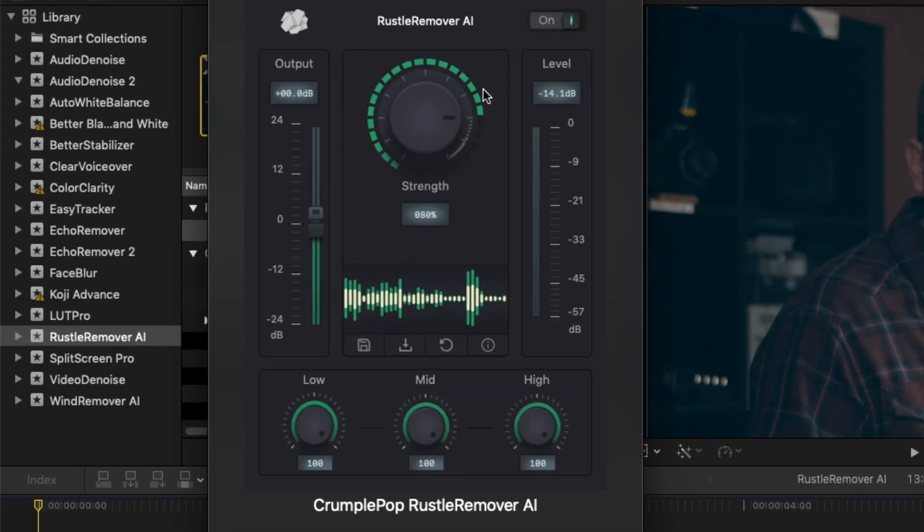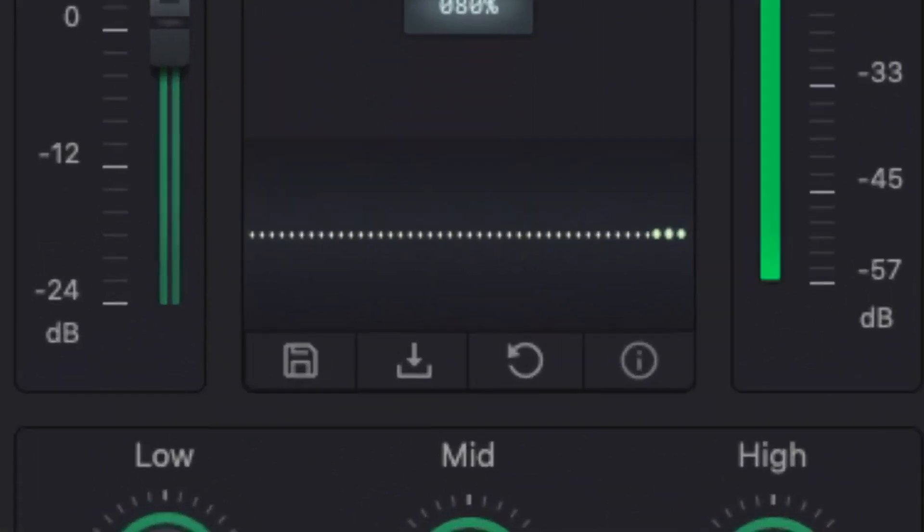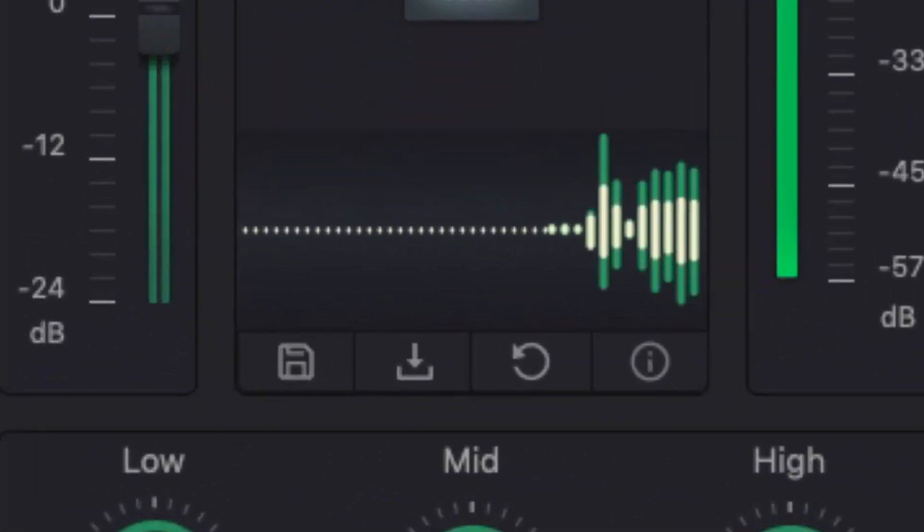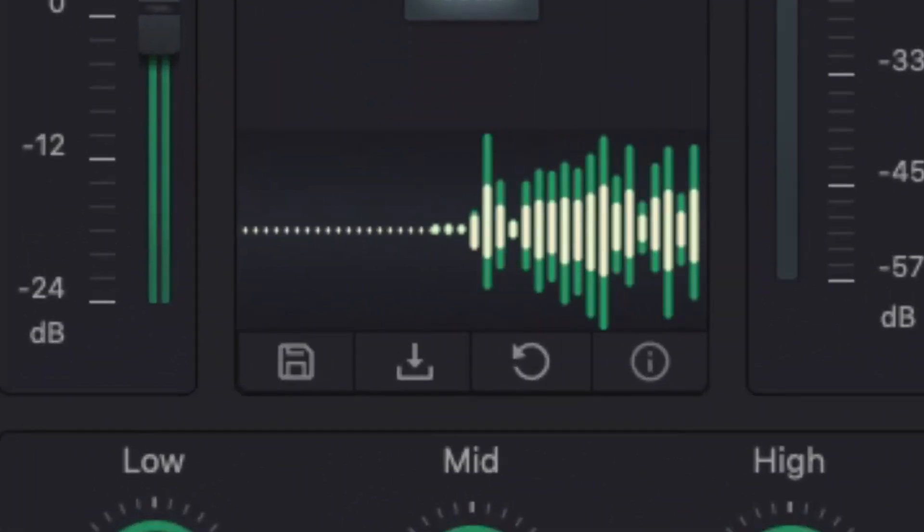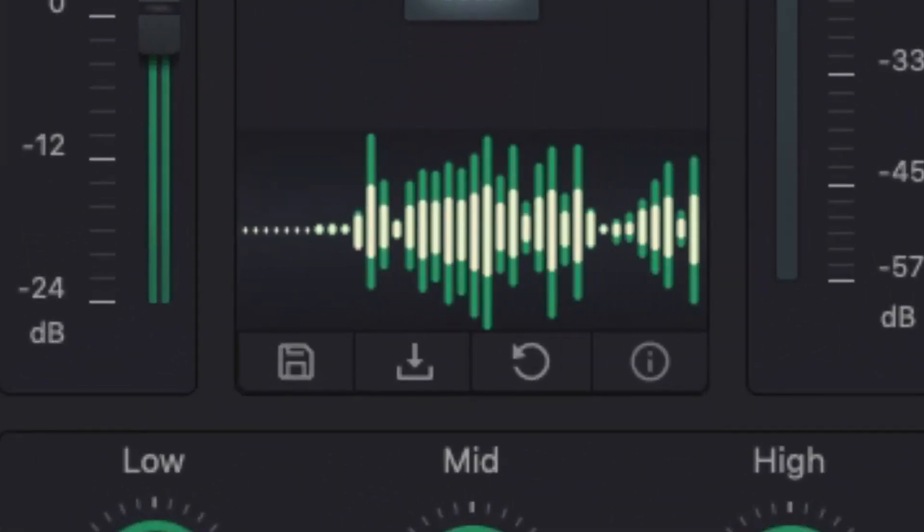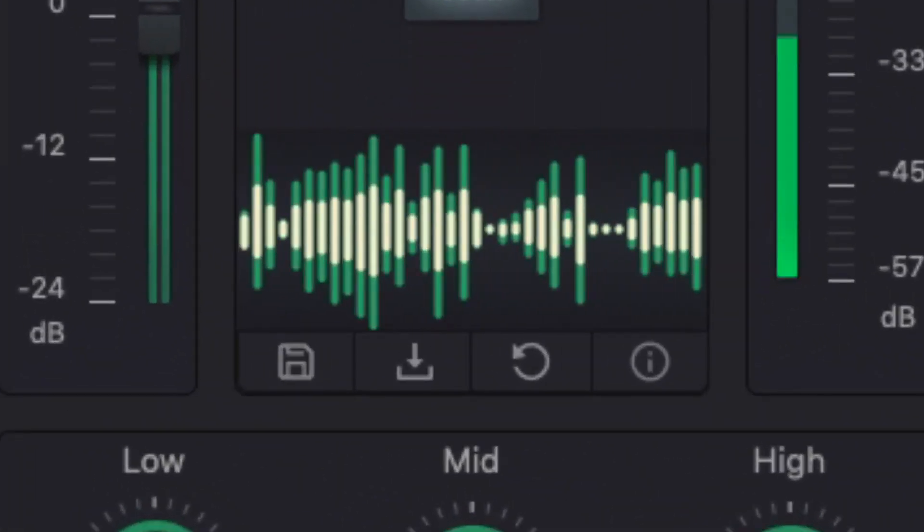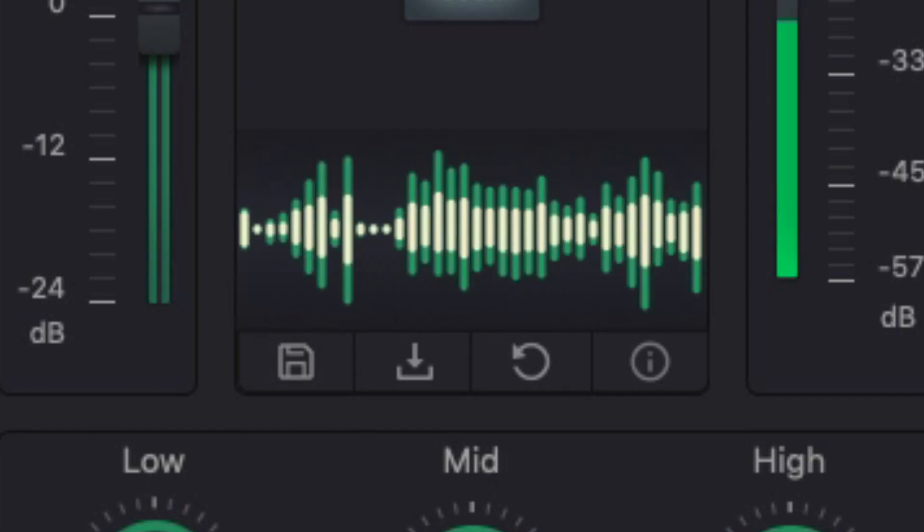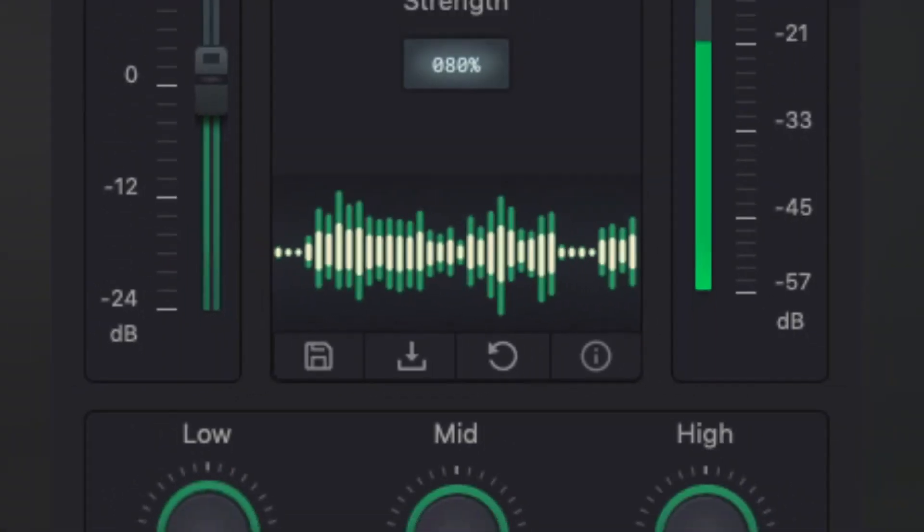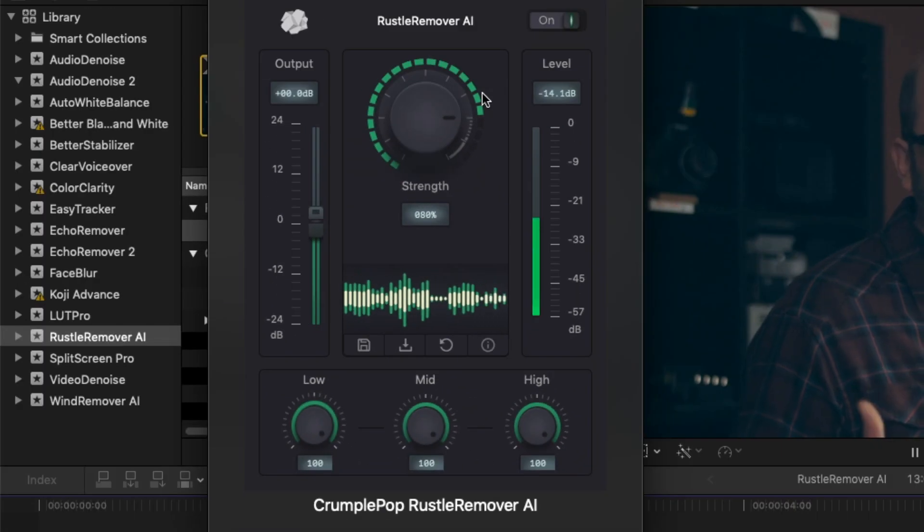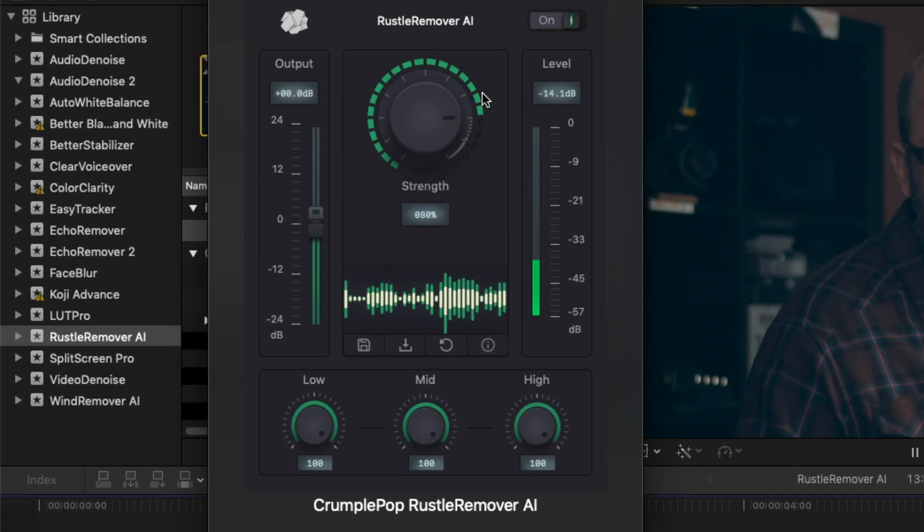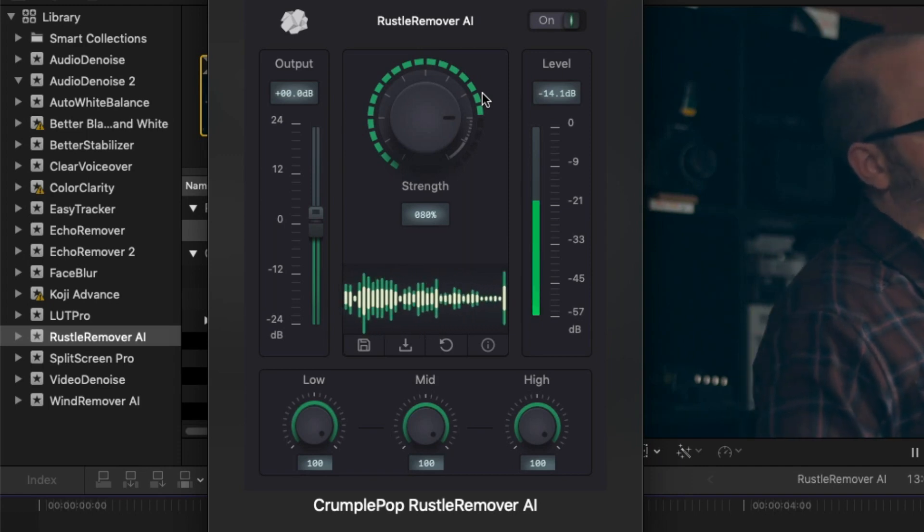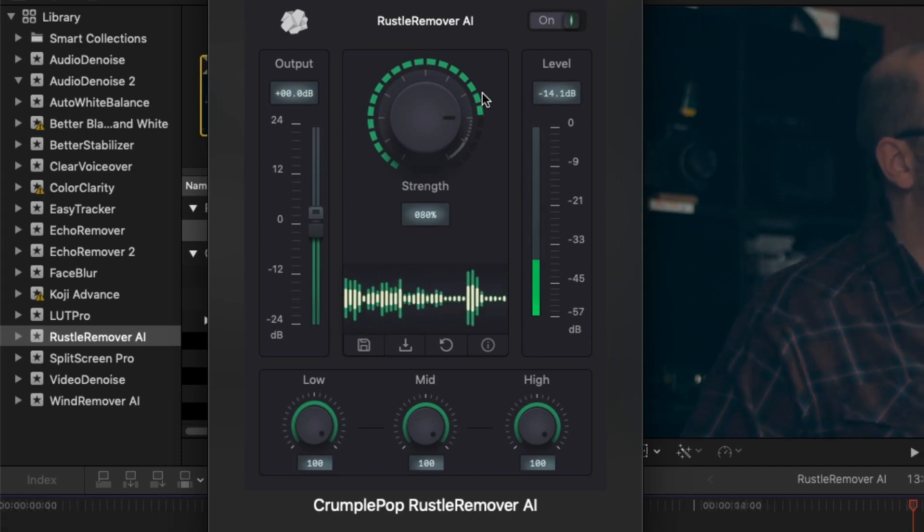A real-time waveform display shows your audio before it was processed in a color matching the UI and after it was processed in white. The waveform allows you to easily visualize how much your audio has been repaired and where.